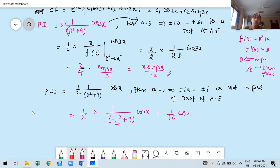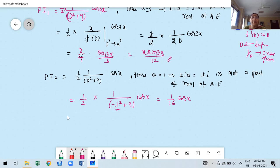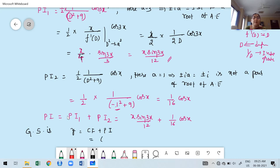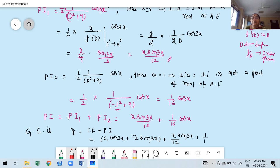Note: this is minus of 1 squared (which is −1), not (−1) whole squared. So the denominator is −1 + 9 = 8, and 2 × 8 = 16. Therefore PI₂ = (1/16)cos(x). The total particular integral PI = PI₁ + PI₂ = x·sin(3x)/12 + (1/16)cos(x).